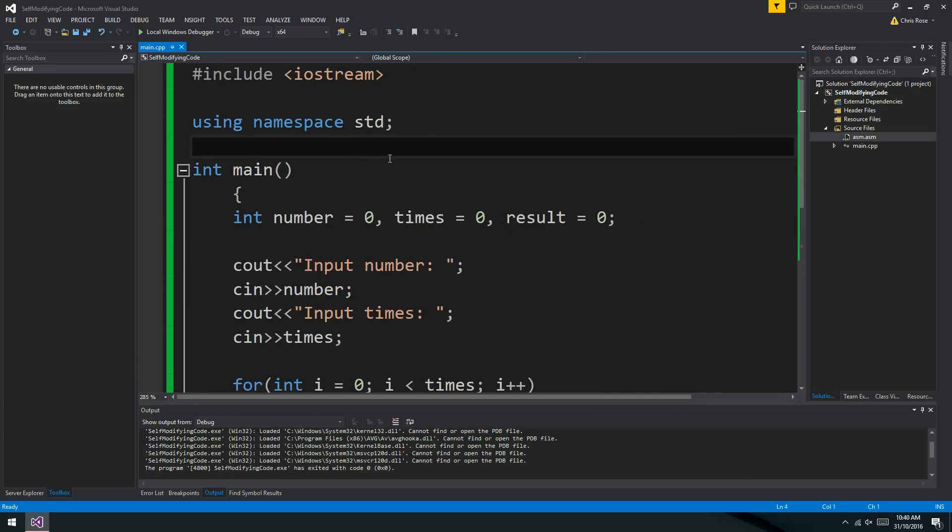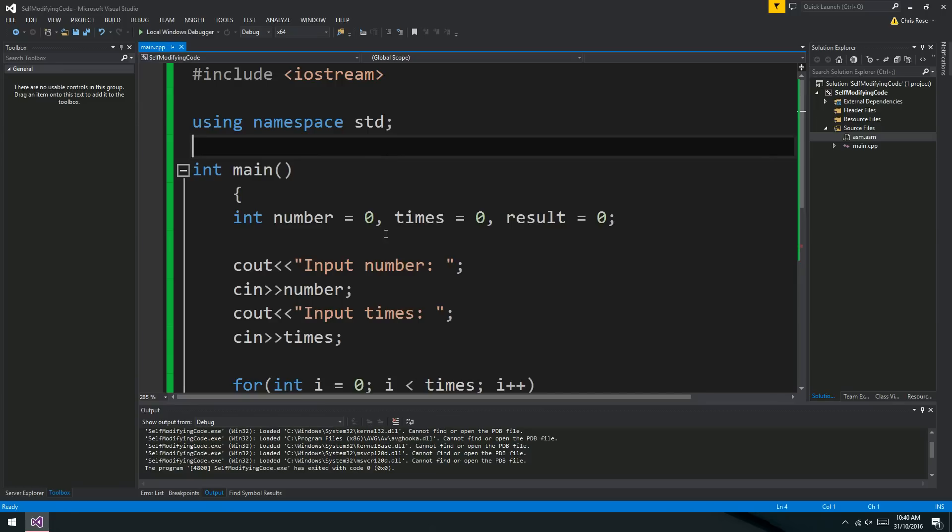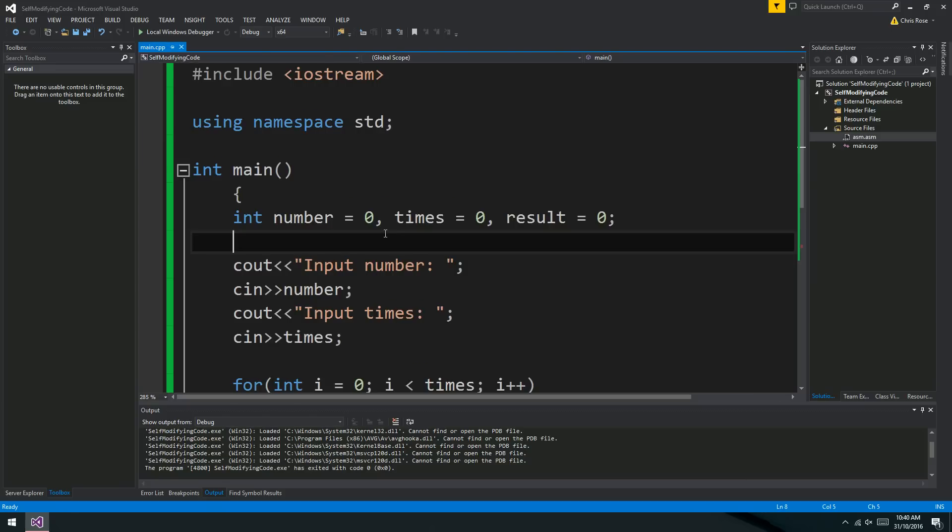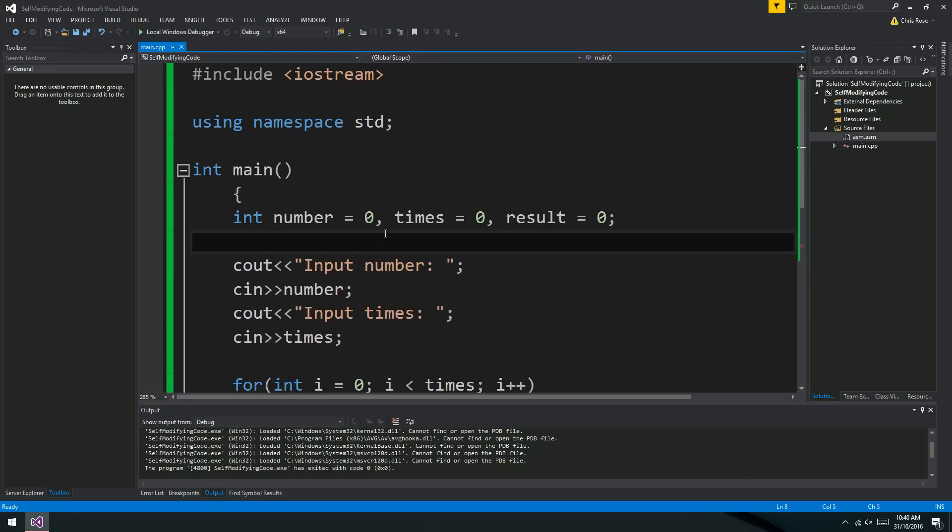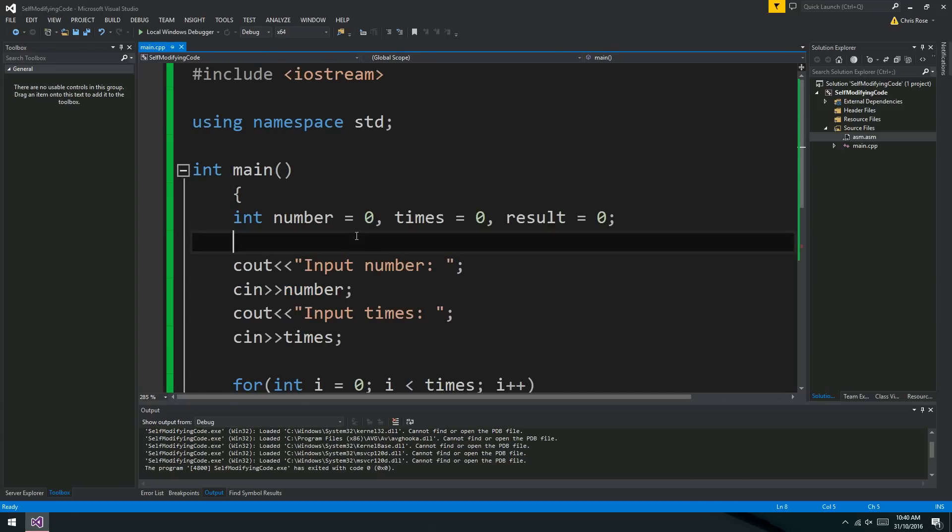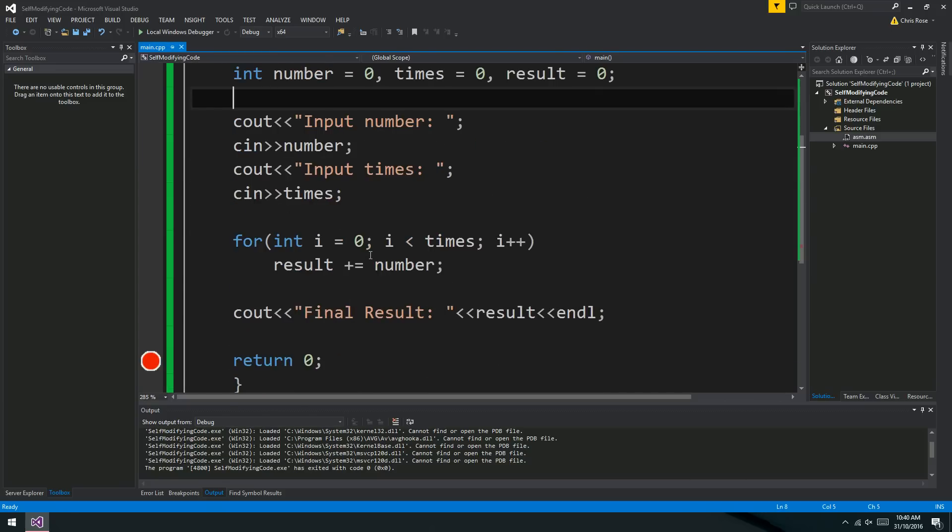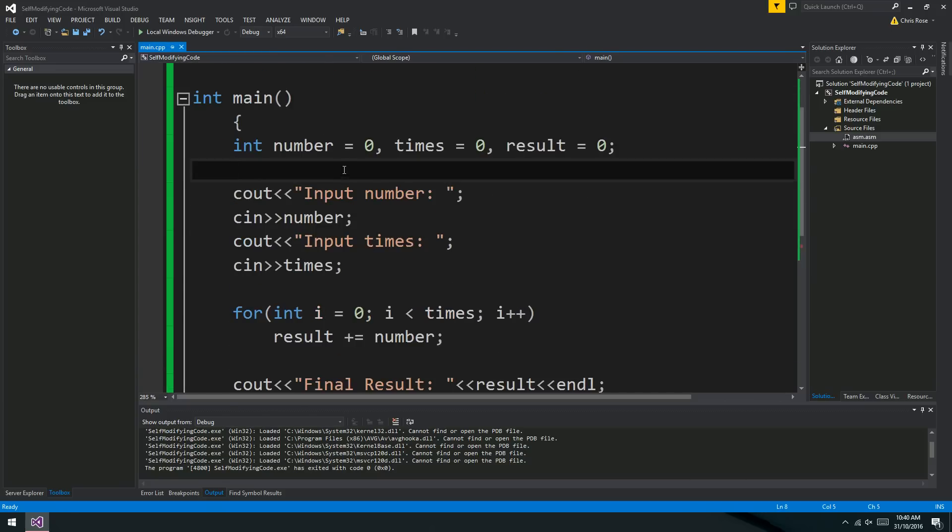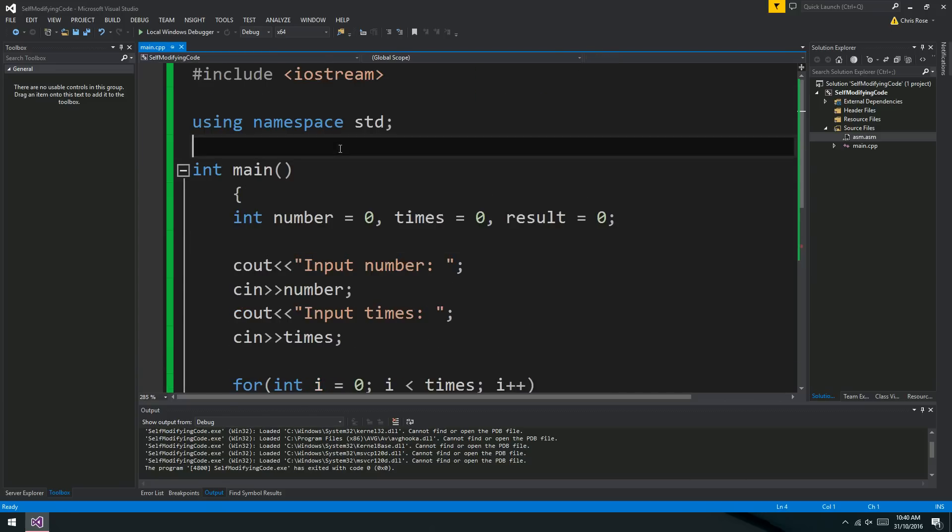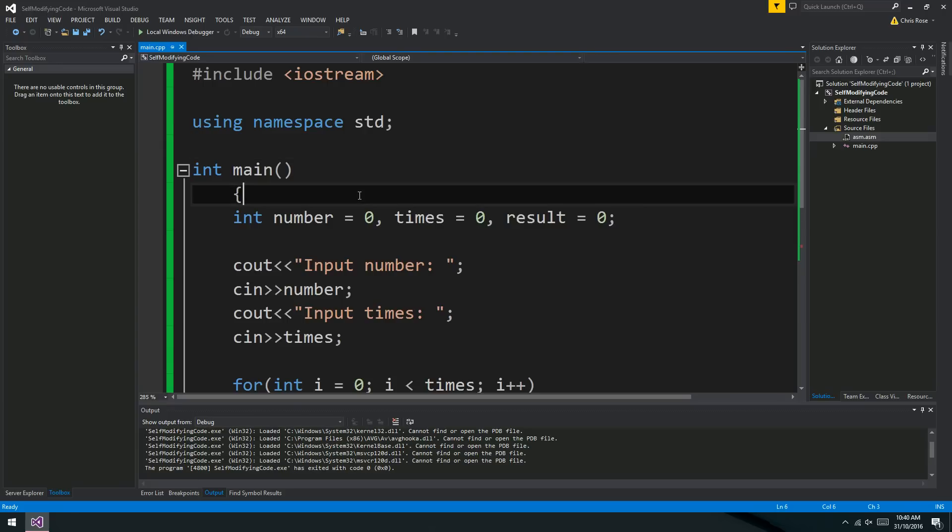All righty, so what are we talking about? We're talking about something called self-modifying code. Now, first of all, I just want to mention that self-modifying code is all over the place. It's in C++. It's in every language, basically. It's all over the shop.